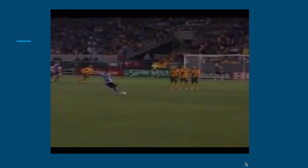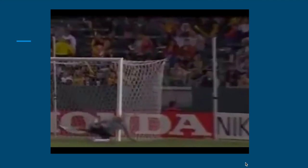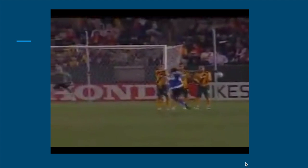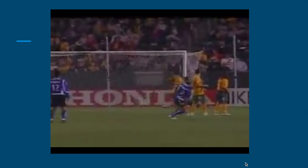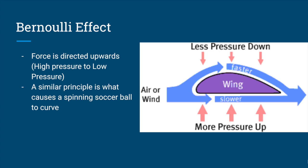To start off, here's an example of someone curving a soccer ball from a free kick. I'm going to show you how it's possible that the ball can be on the side of the wall and somehow end up in the goal.